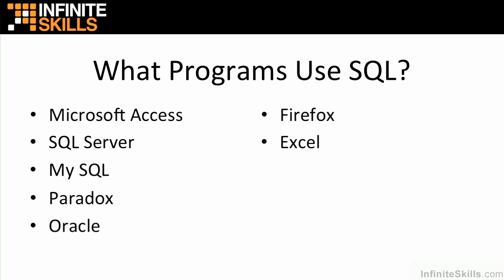We have Excel even. Excel can use SQL commands. We have FileMaker, another database system. We have a variety of online tools that are available for interrogating backend server based databases.